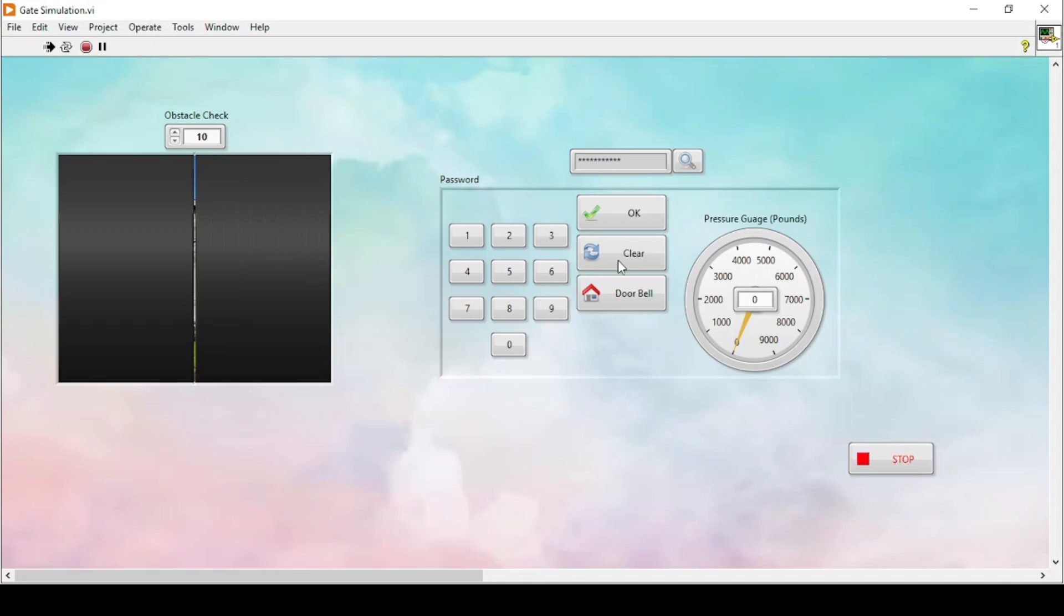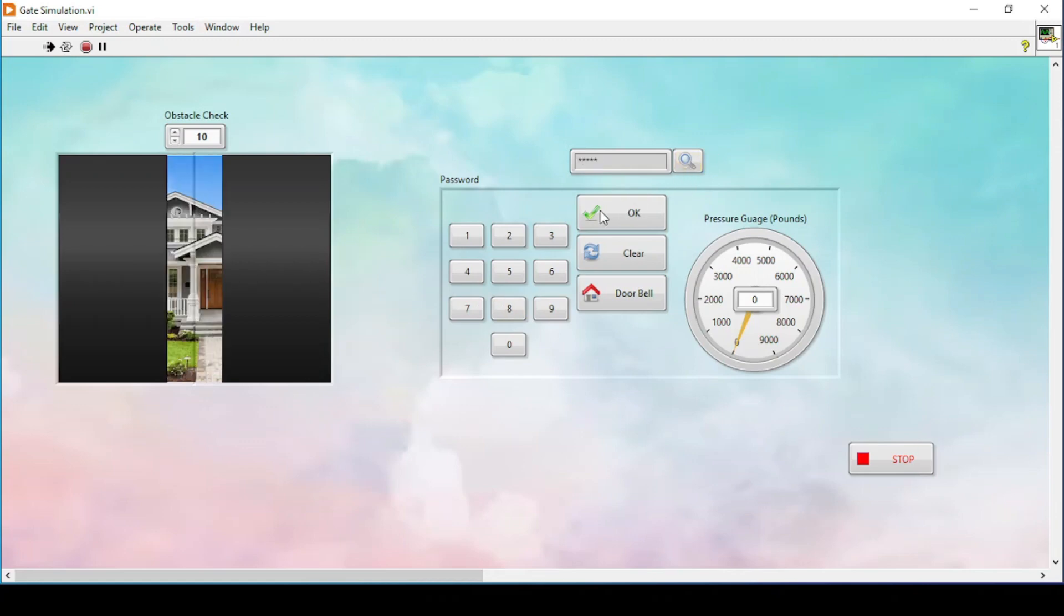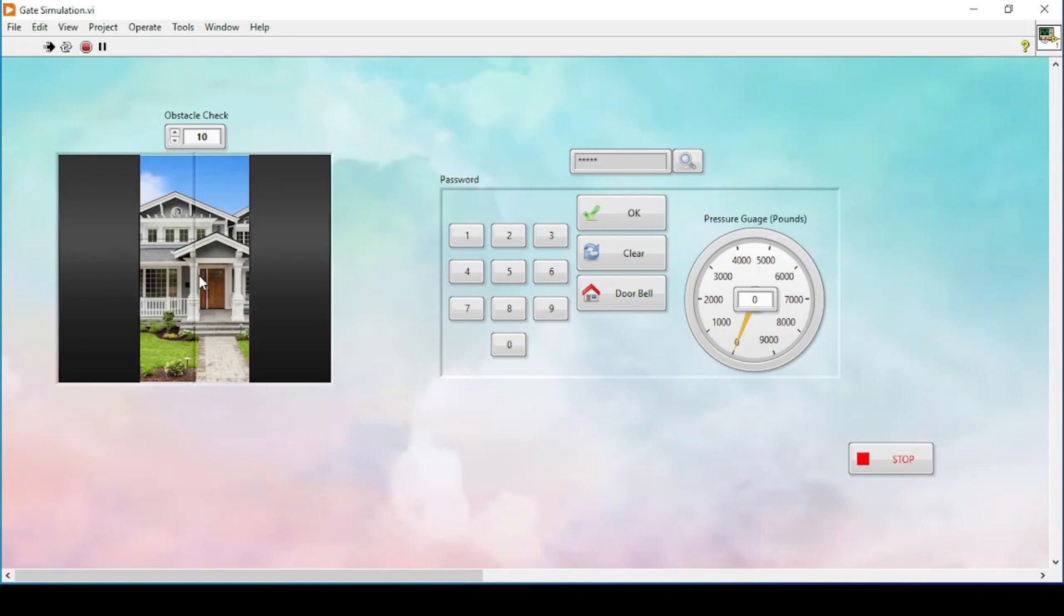Now let me clear it out. This time let's say there is no pressure from the inside, so there is no car, but we still want to open the gate using a password. Let's suppose my password is 45678. As you can see here, if I enter 45678 and press OK, the door starts opening again.